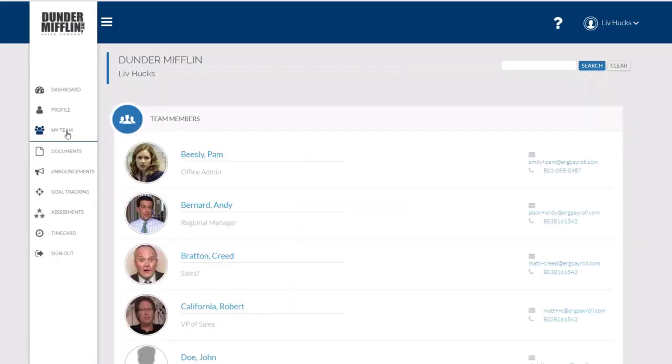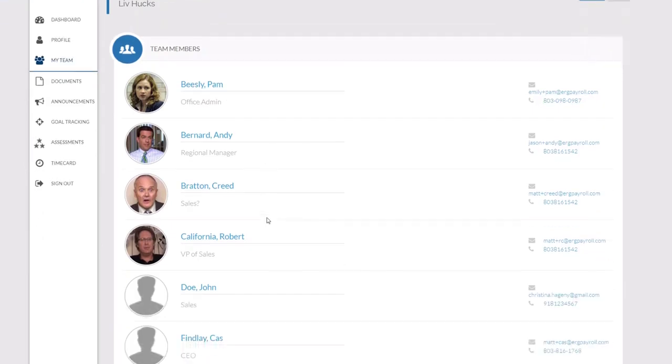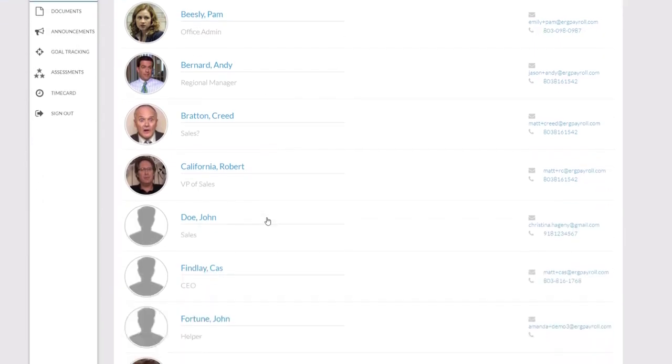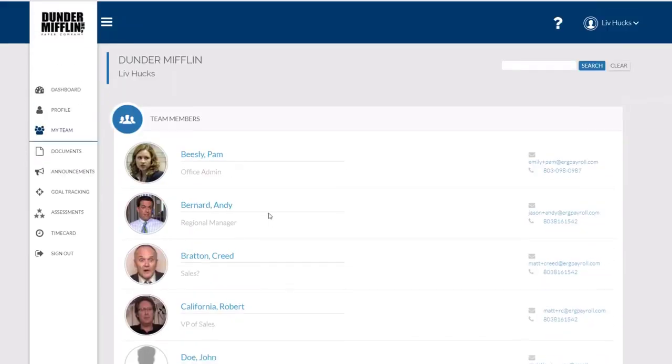When I click on the My Team section, I'm going to see a scaled down version of my team. I can just see emails and phone numbers and titles, a great company directory to help me get acclimated with people around the office.